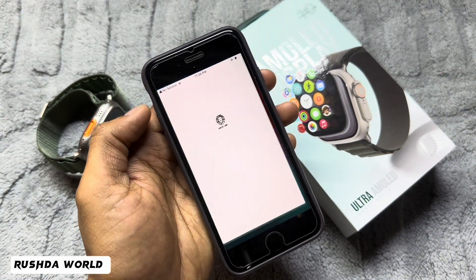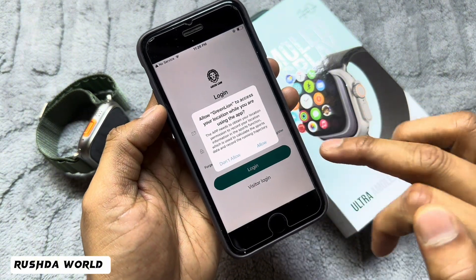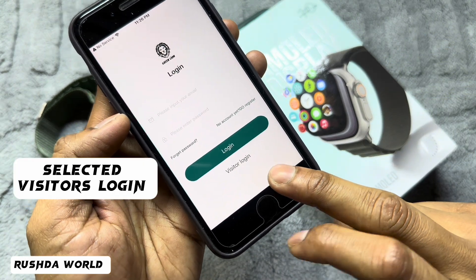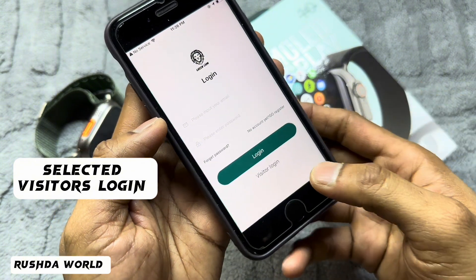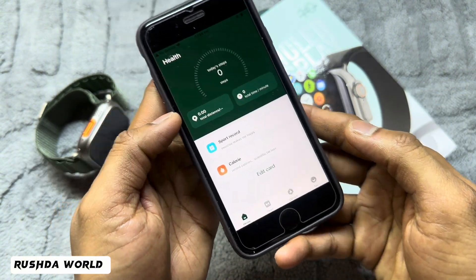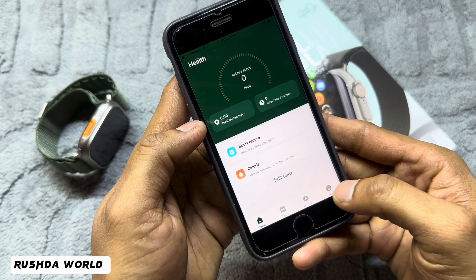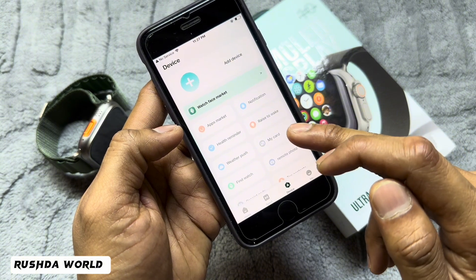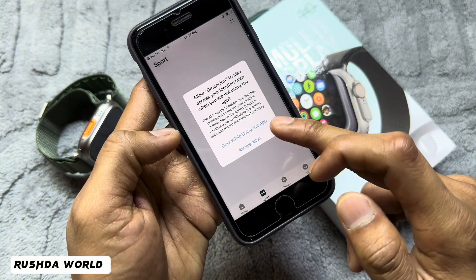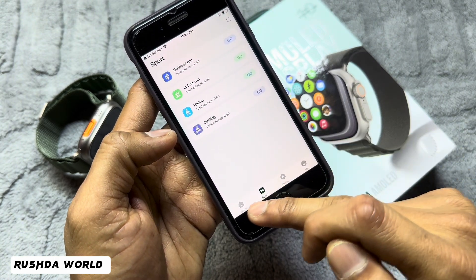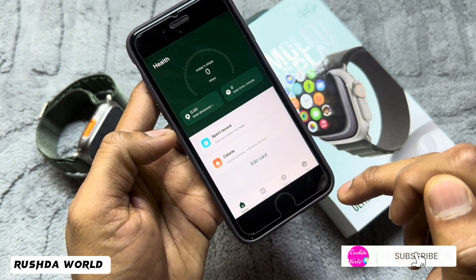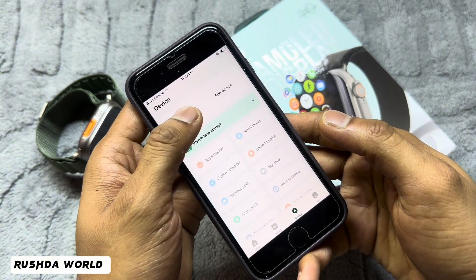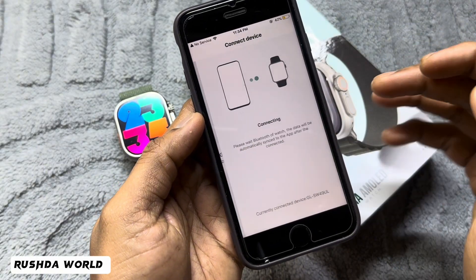Now open the software — Green Line. Grant the required permissions. You can log in as a visitor; no email or phone number needed. Directly select visitor login. Now all options are coming up. Grant the permissions for each option. Select your target, enable Bluetooth, and it will automatically find your watch.